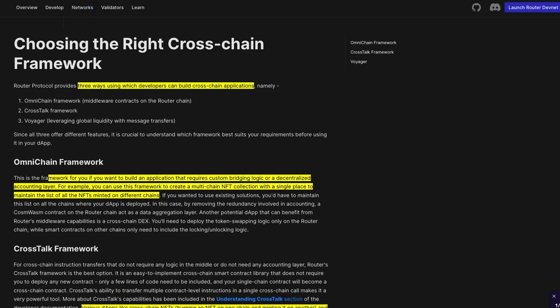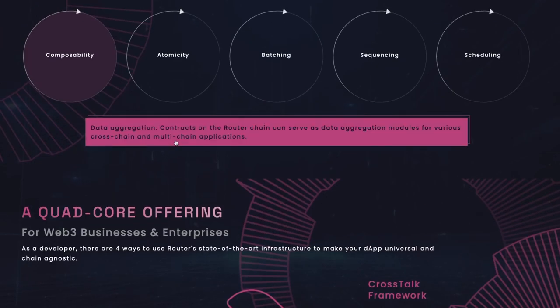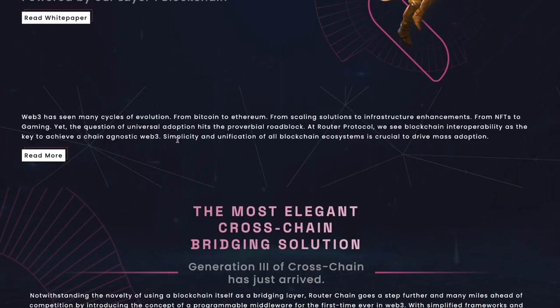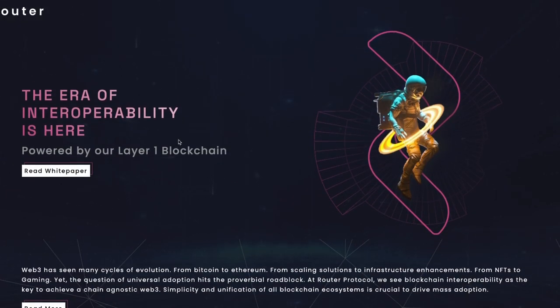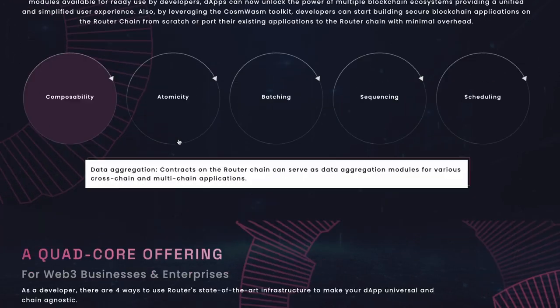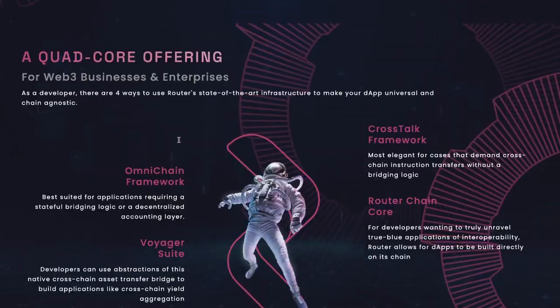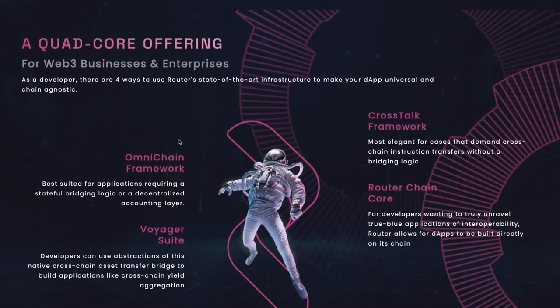So keep watching because we are going to look at Router Protocol and Axelar Protocol, the teams behind these projects, the massive ecosystems they are building, and more importantly the similarities and differences between Router and Axelar. I have a lot to cover.